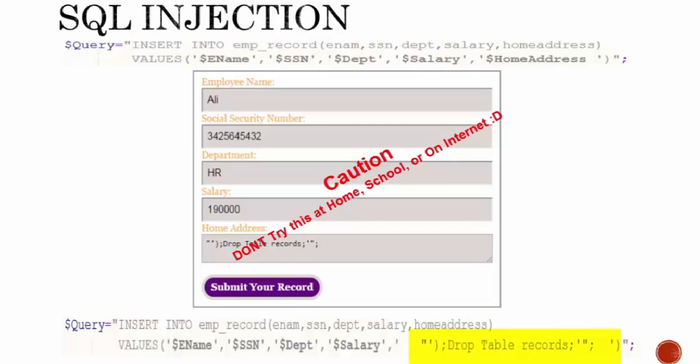If the hacker gets successful, they might get access to all of your data and can steal anything from your database, or they can manipulate the structure of your database, which you don't want.